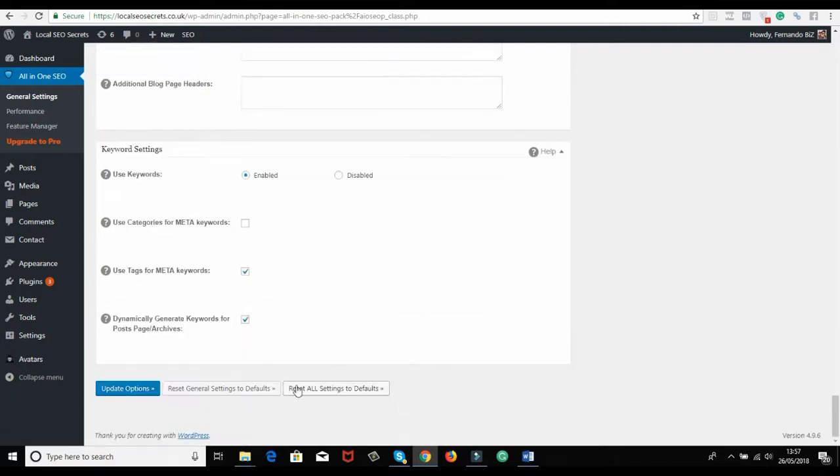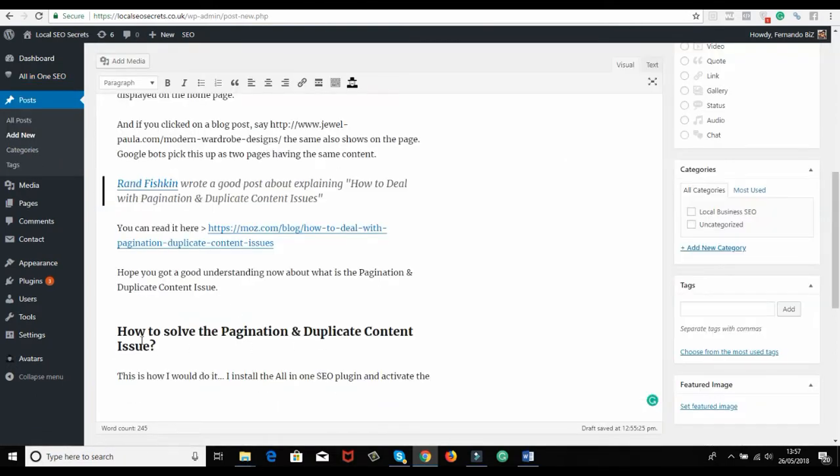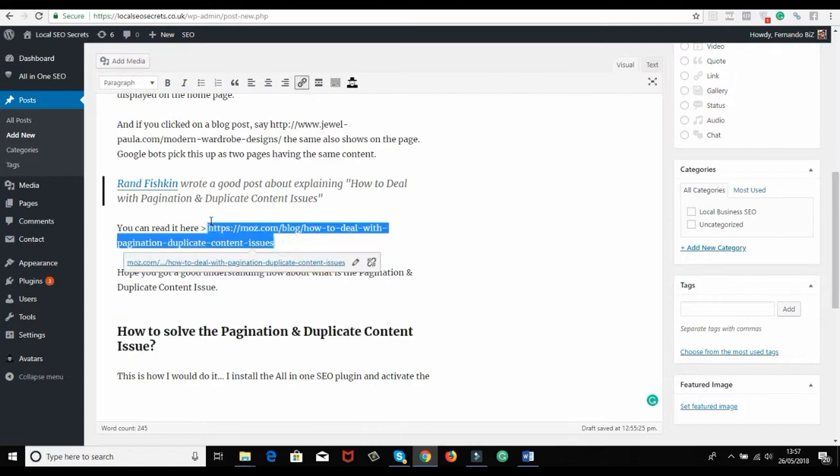It's done, all good. Very easy. That's the solution for the duplicate content issue. I hope you got a good idea of that now. Very easy to do. Read the article, of course.